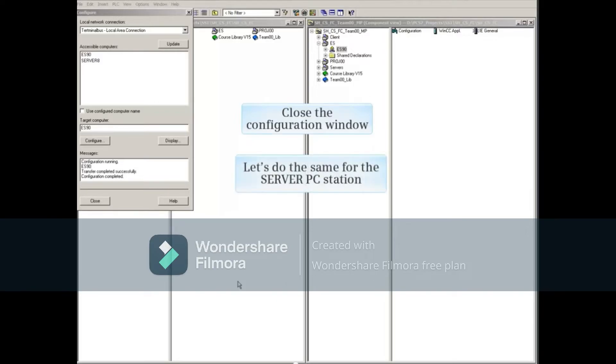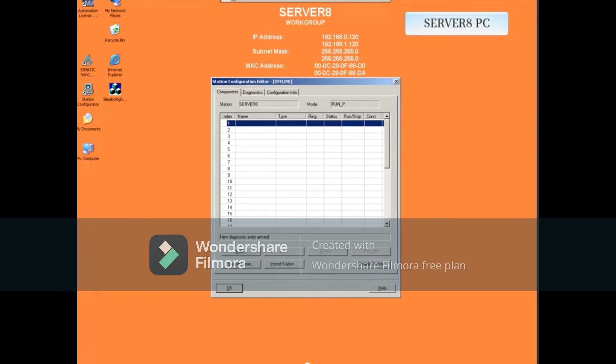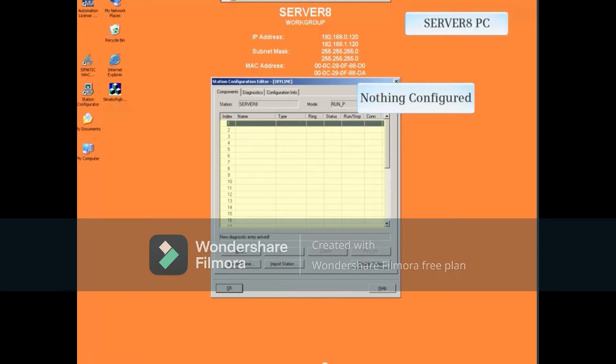Now we'll do the same for the Server PC Station. Looking at the Server 8 Server PC, notice that the Station Configuration Editor is empty just like the ES90-SCE was.